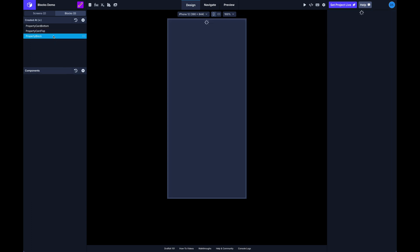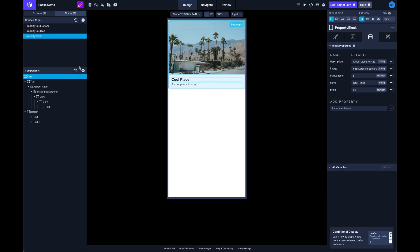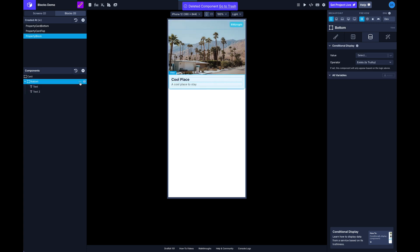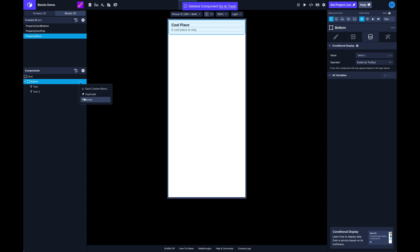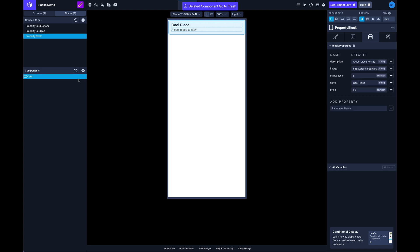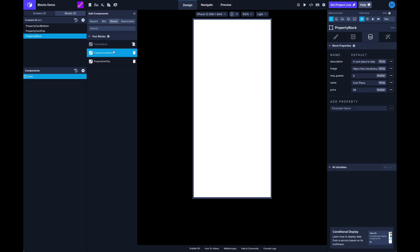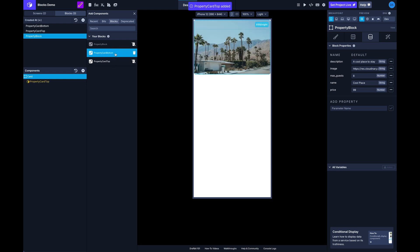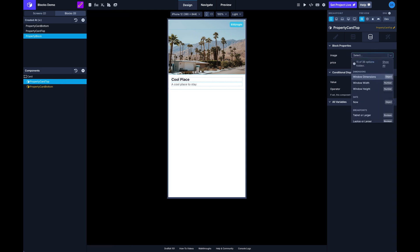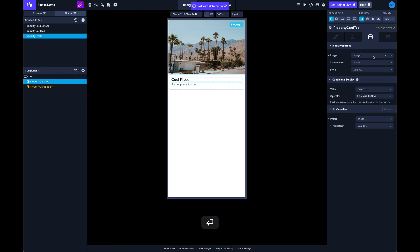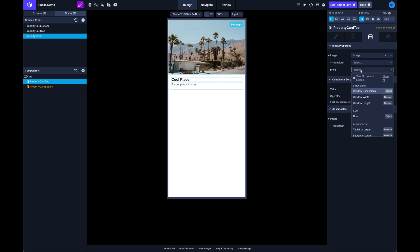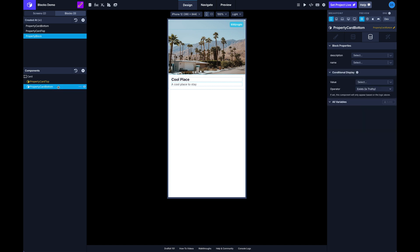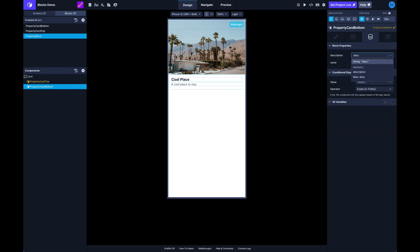So if we wanted to we could actually get rid of these as well, and we can add our blocks here instead. We can add the card top and card bottom, and then again we're going to want to come here and make sure we pass in that data.